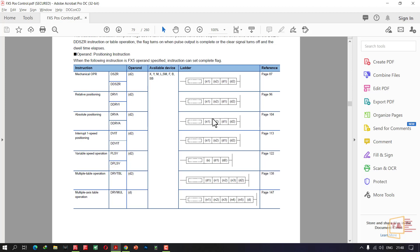Let's talk about the parameters — let's set the parameters. We are doing the programming. We are using the Pns, setting the axis. We are using two commands: Relative Positioning and Absolute Positioning. We are using the DRVI and DRVA instructions.